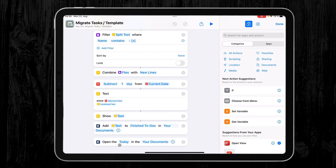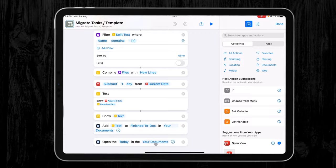And then as a last step, it will open the today view in my documents so I don't have to click on that manually anymore. So this is my routine that I use every day and the shortcut that I created for it.